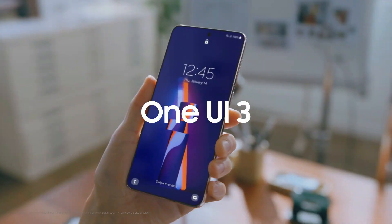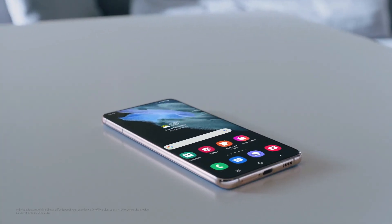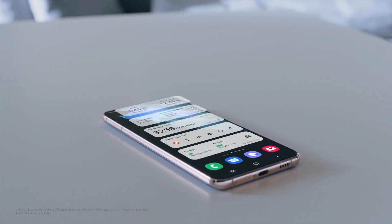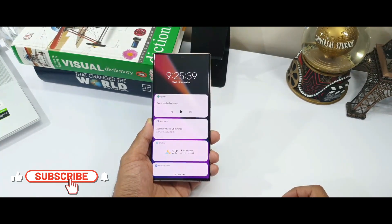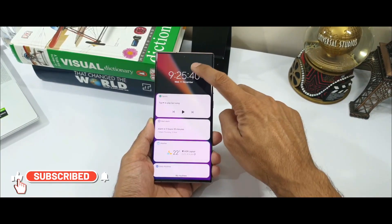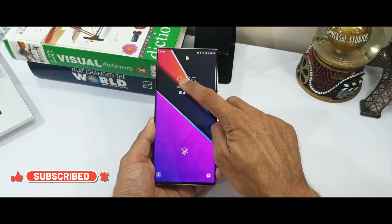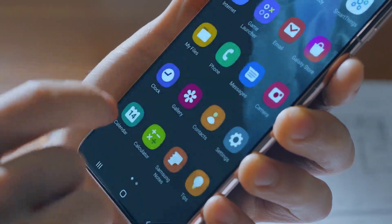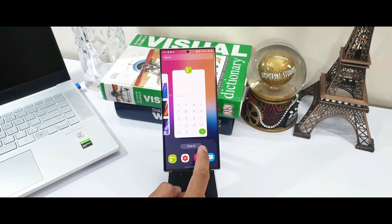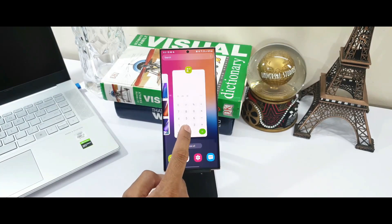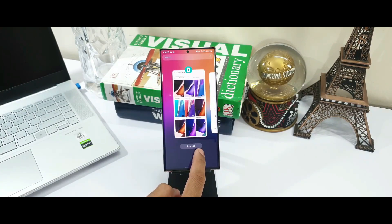Samsung recently put out a video showing off their One UI 3 and we are gonna fall in love with it. We have already seen One UI 3.0 on our devices but looking at these commercial designs and illustrations looks just stunning. They say that they have listened to the users and created this intuitive and seamless connections and experiences.